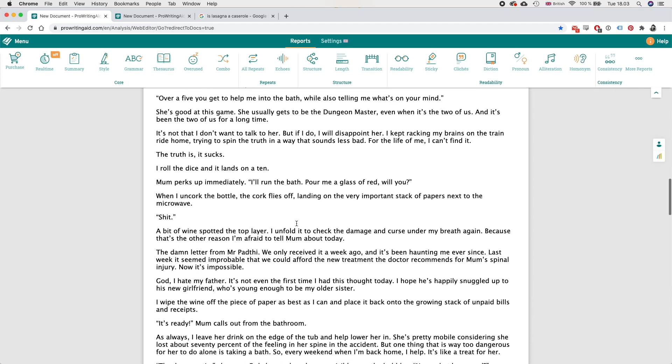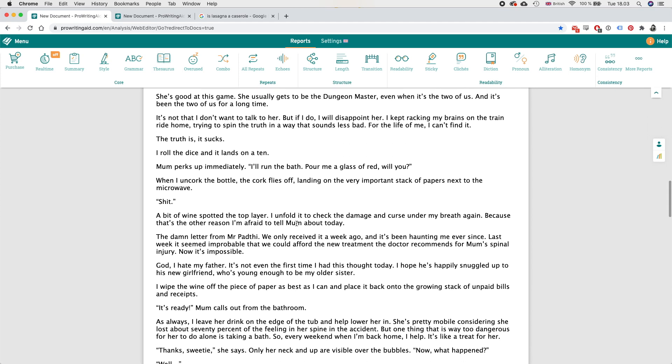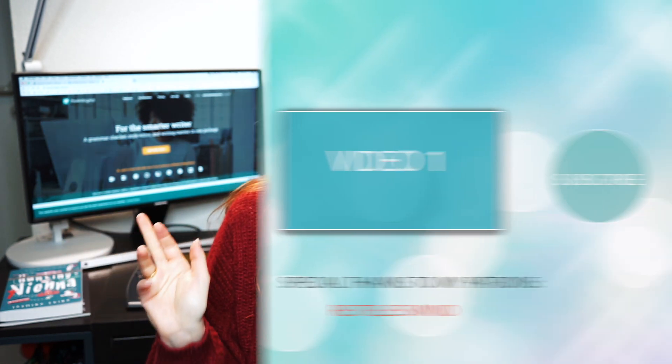So there you have it, that was how I use ProWritingAid to edit my own books. Do let me know what do you use to self-edit your books, do you use ProWritingAid, do you use Grammarly, do you use anything else like that? And if you do use ProWritingAid do you use it differently than I do? Let me know your thoughts in the comment section below. But otherwise if you enjoyed this video please make sure to subscribe and leave a like, it really does help me out a lot. Otherwise I will see you next time with a new video, bye.